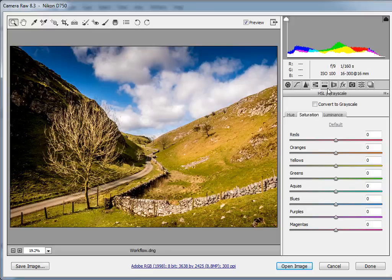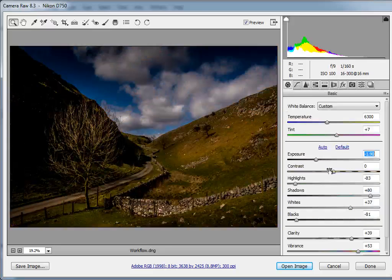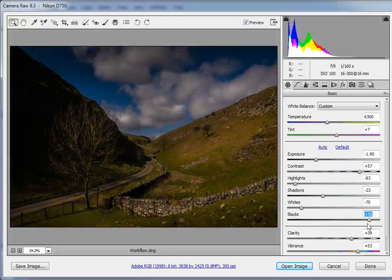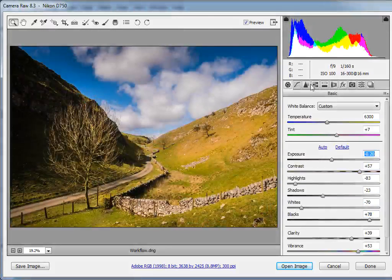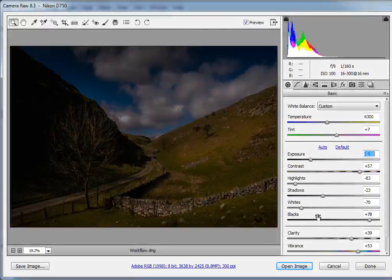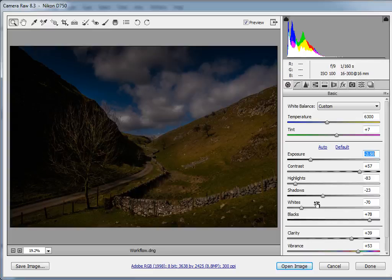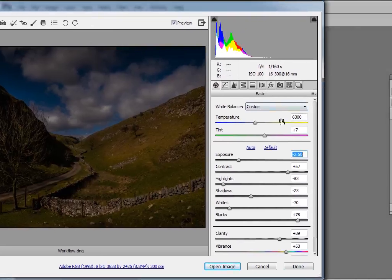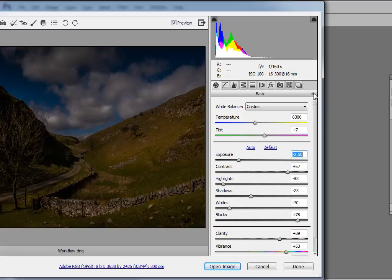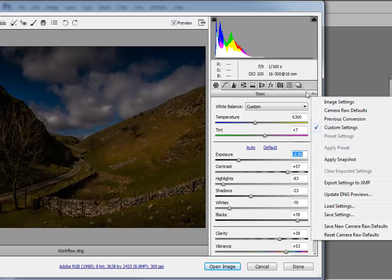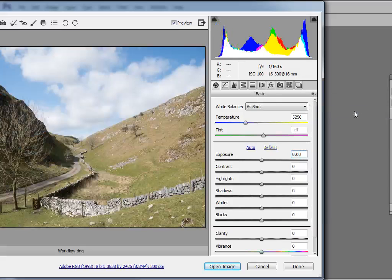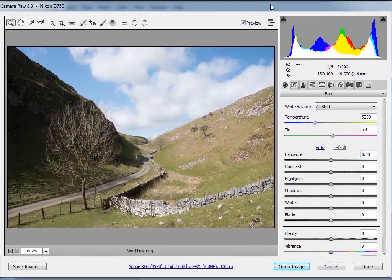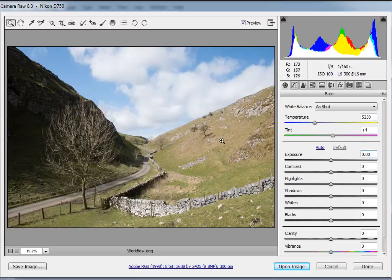Load up your RAW file or use workflow.dng from the Start Images folder. Before we begin, what's important to note is that you can't break a RAW file. Let's just have a look at that. If we start pulling all these sliders all over the place, let's make a complete mess of our image. If you end up with something that looks horrible, and your final shot is not going to be anything like an award winner, don't worry. A RAW file never changes. All the settings that you make in these sliders are stored in a separate file.